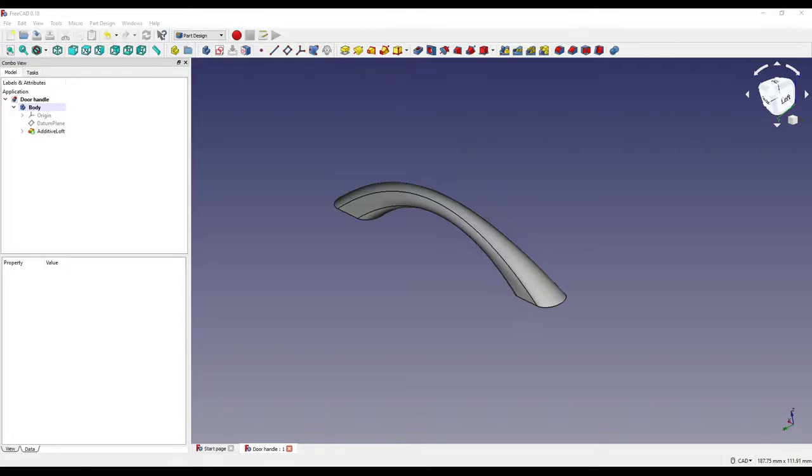So the first question, what is a loft tool? Well the loft tool creates a 3D solid or surface in the space between multiple cross sections which flow and blend into one another.